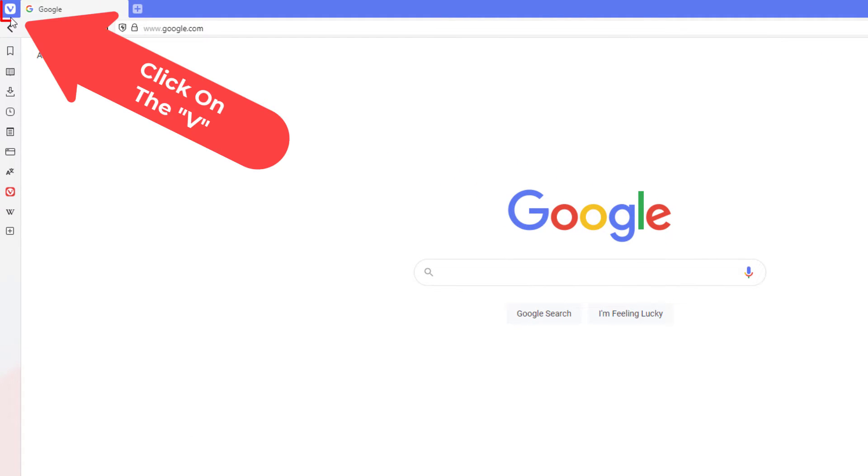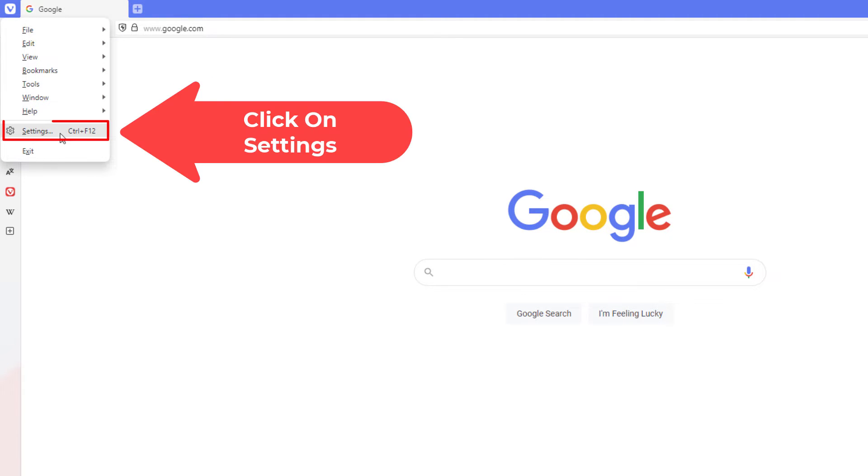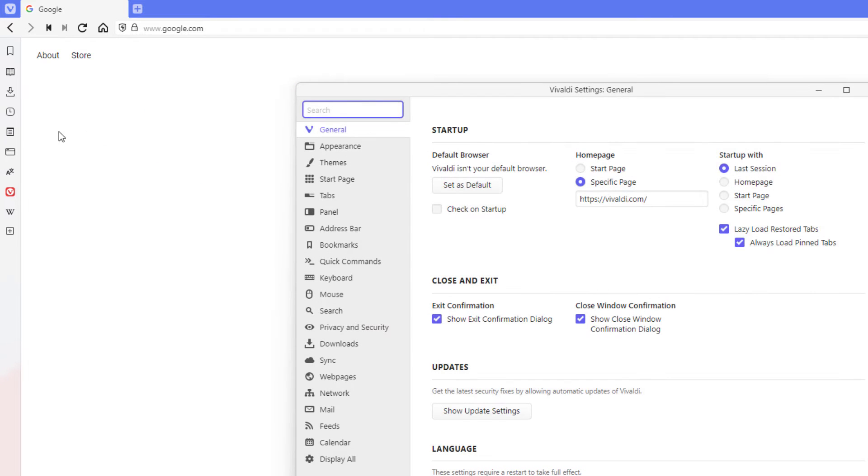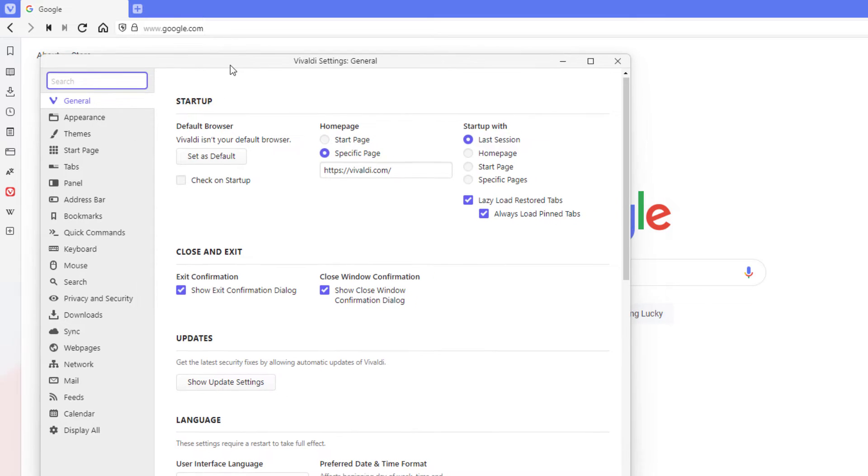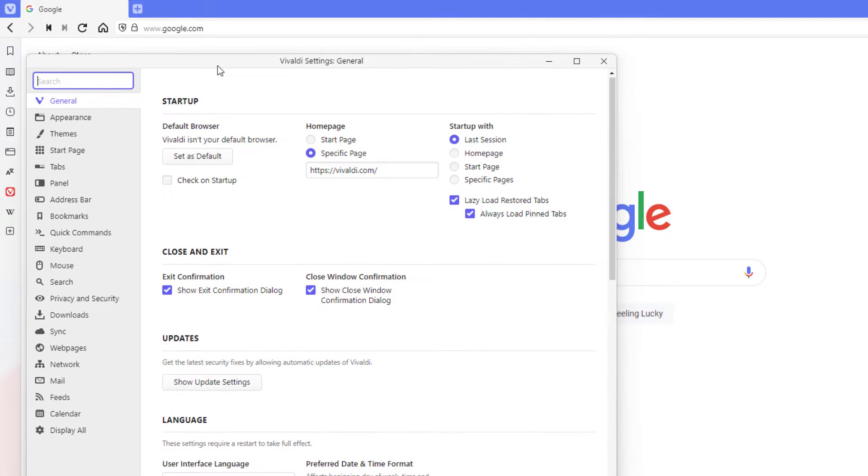To where you see the V, you want to click on that. Then you want to go down to where it says settings and click on settings. Now in the dialog box it opens up here.